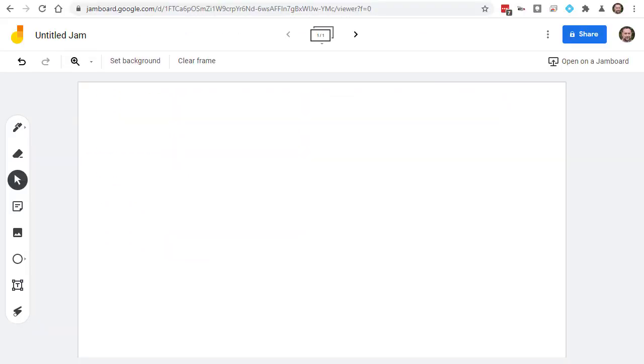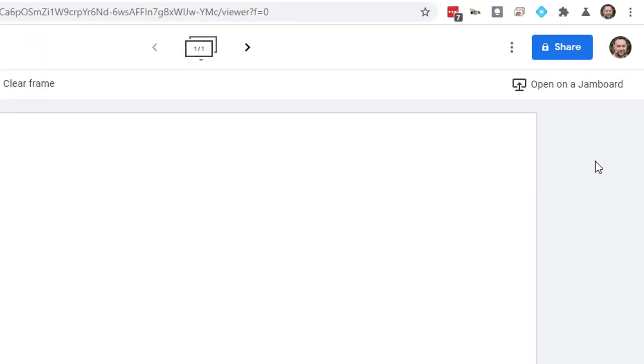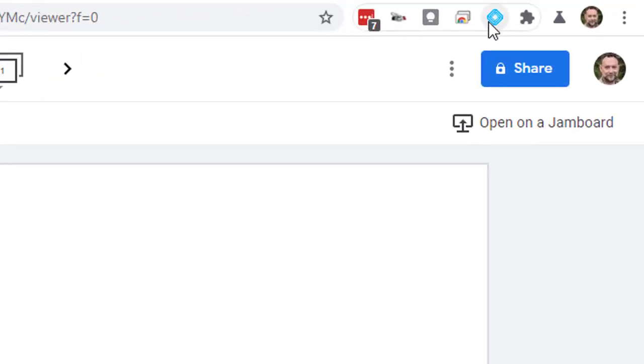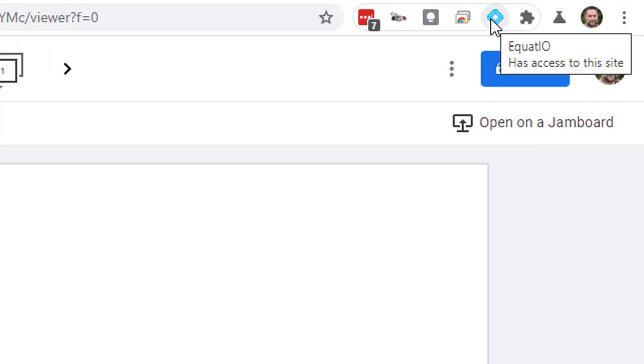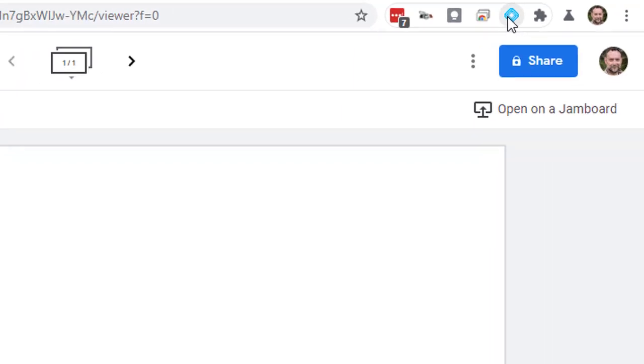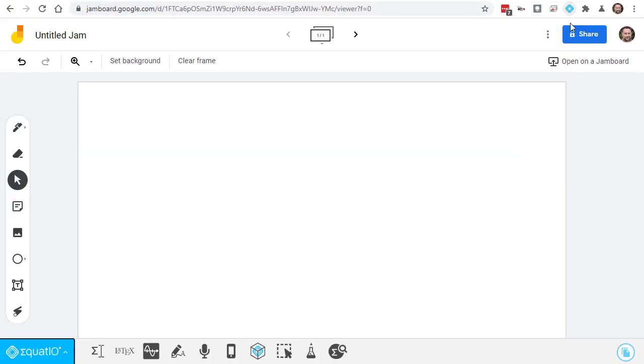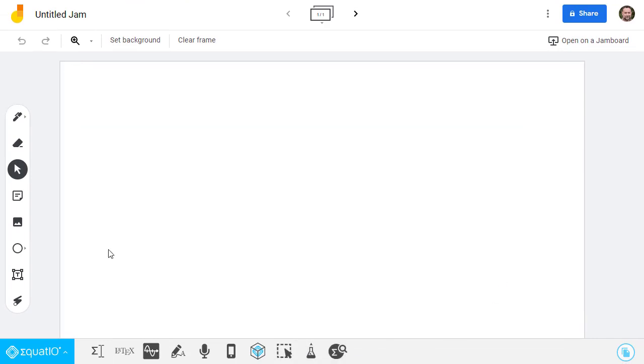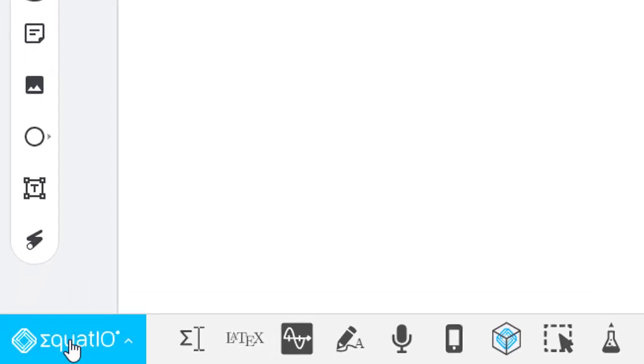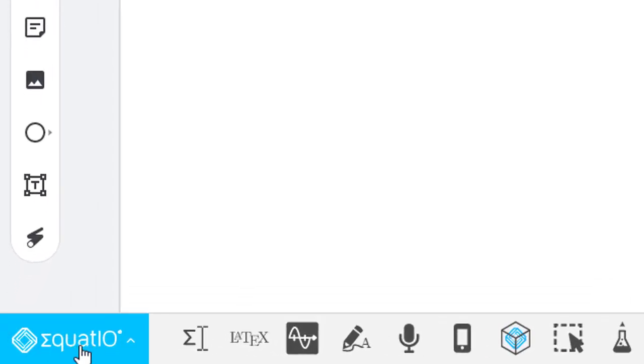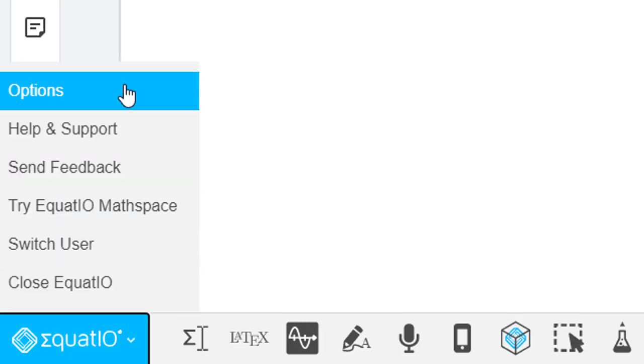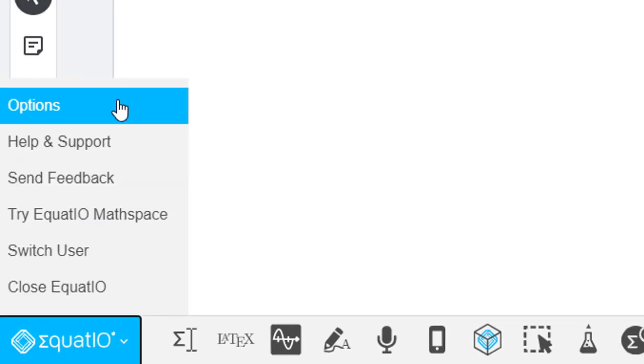Now we're ready to use Equatio to insert some math into Jamboard. To launch Equatio, we'll simply open up a Jamboard file and then click on the Equatio extension icon in the top right-hand corner of Chrome. The Equatio toolbar will now open at the bottom of the screen. Before we start adding math from Equatio to our Jamboard, we may want to double-check the Equatio settings. Simply click on the Equatio logo in the bottom left corner and then choose Options from the pop-up menu.